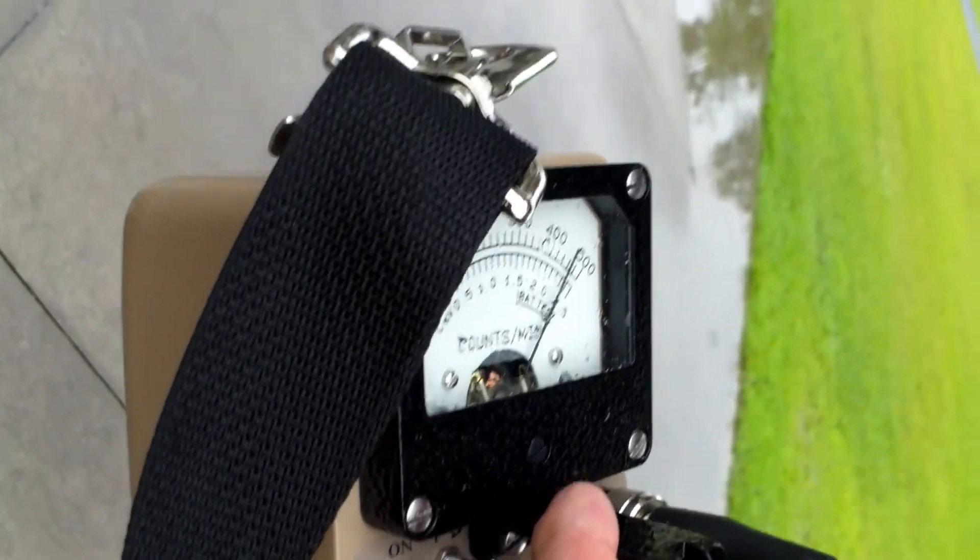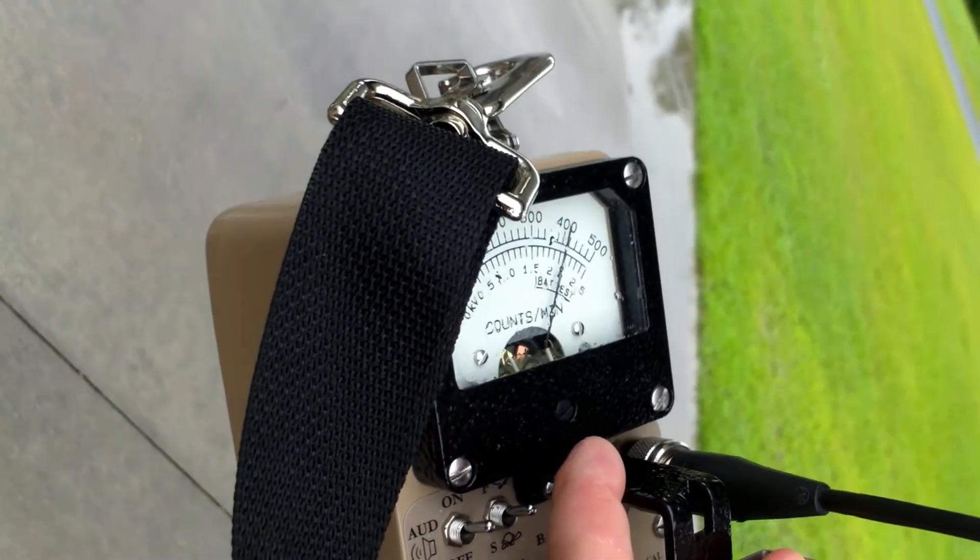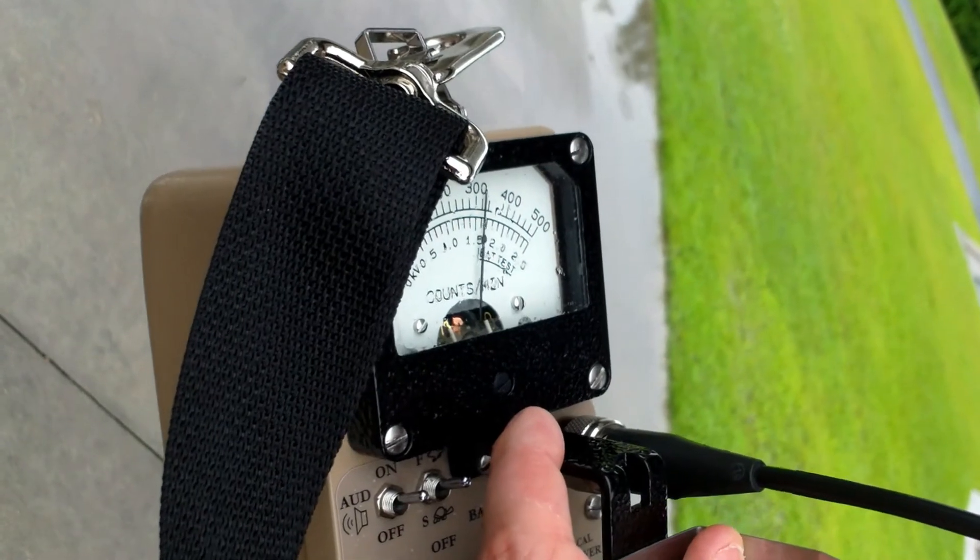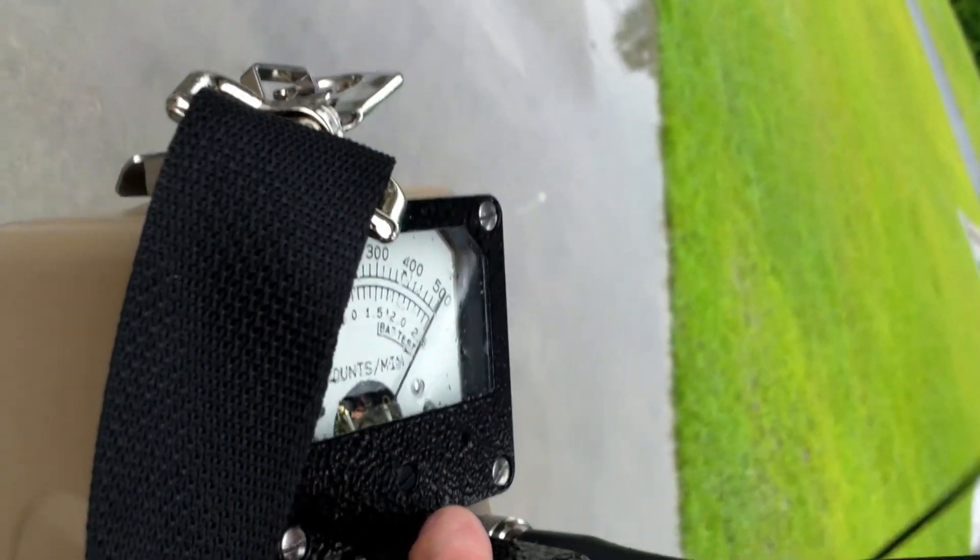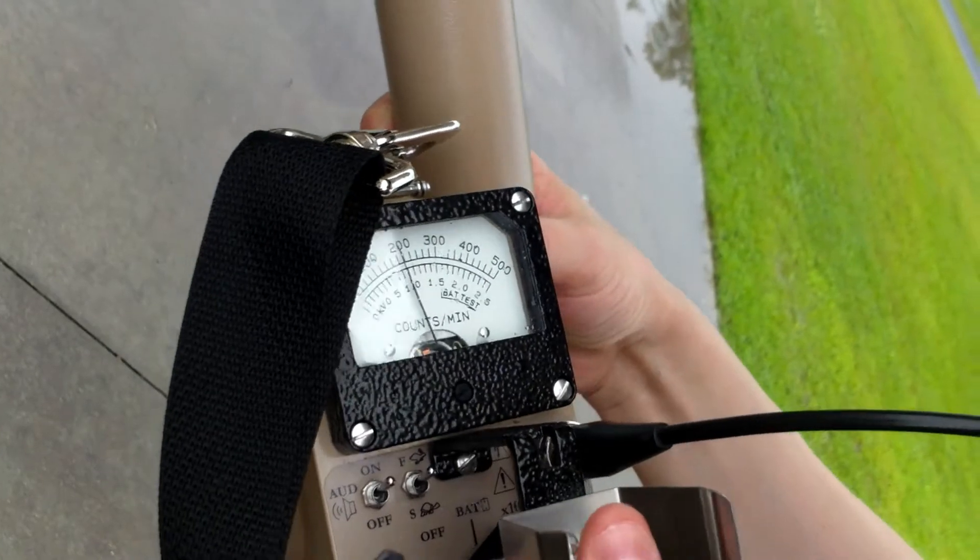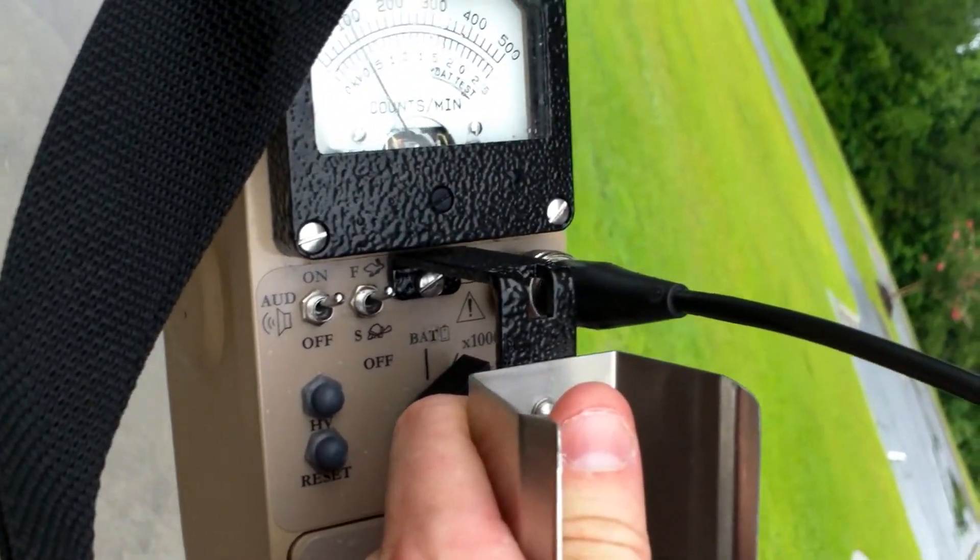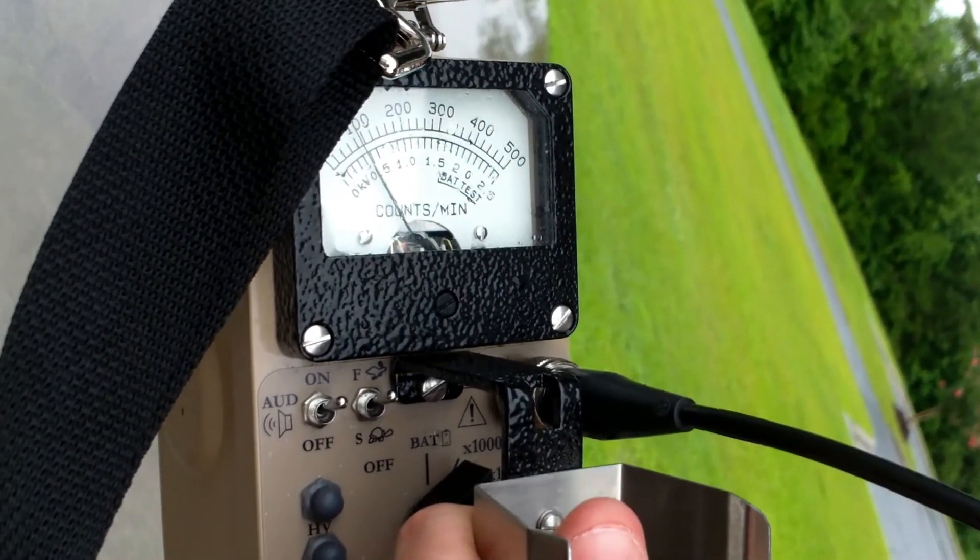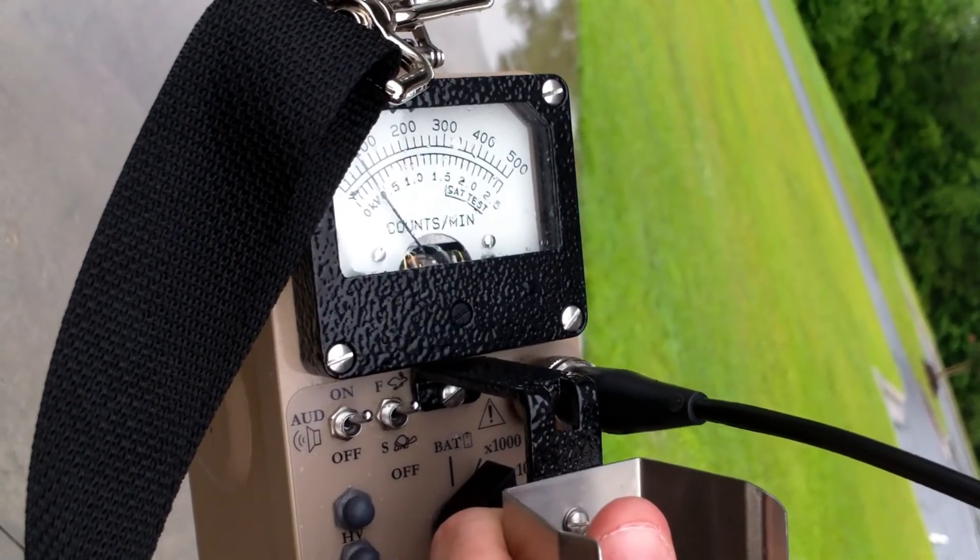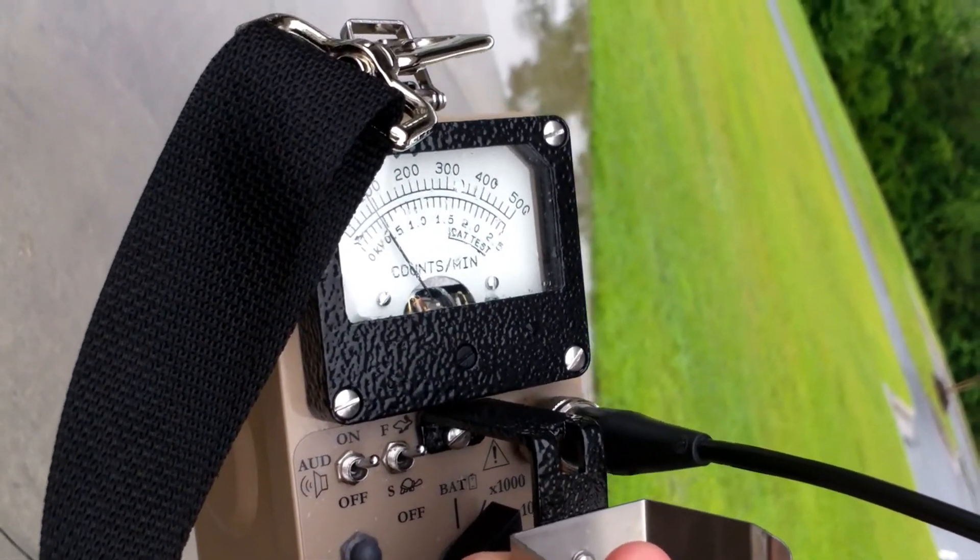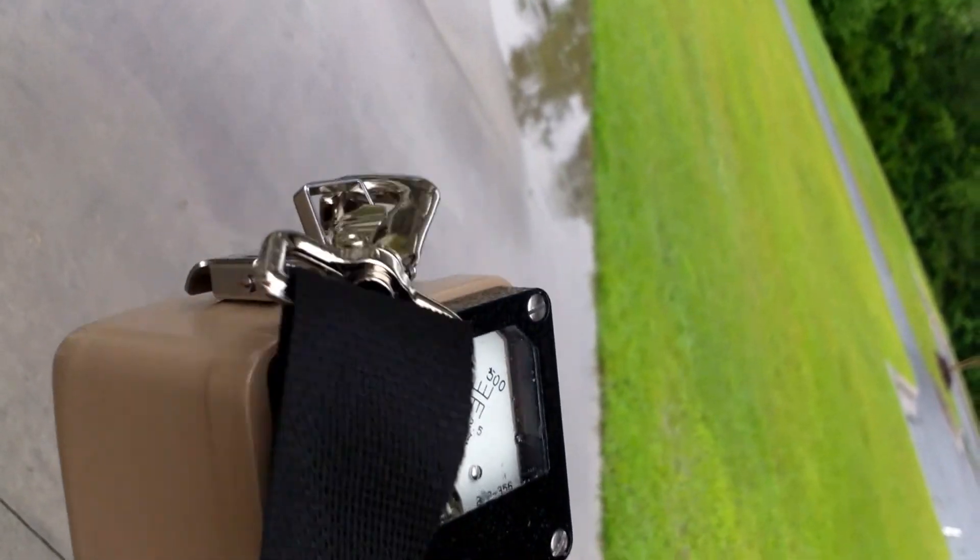There it is. That was the wrong spot. It's right here, whatever it is. Okay, times 1,000 mode. It is 100,000 counts per minute - 100,000 counts per minute in front of a Skyhawk.